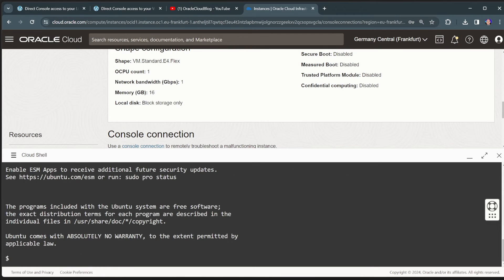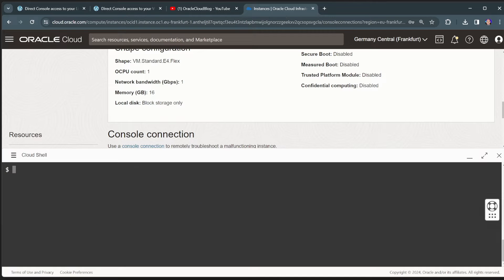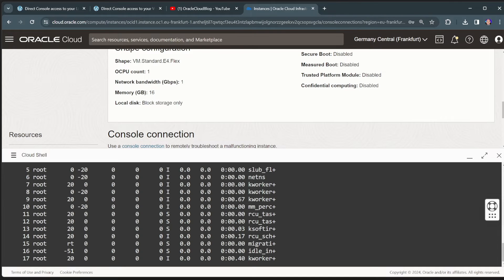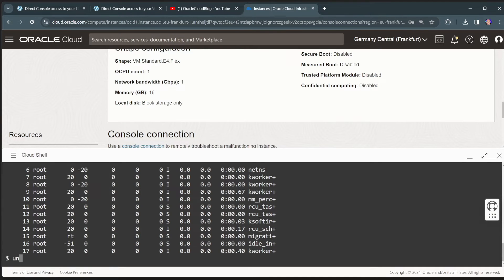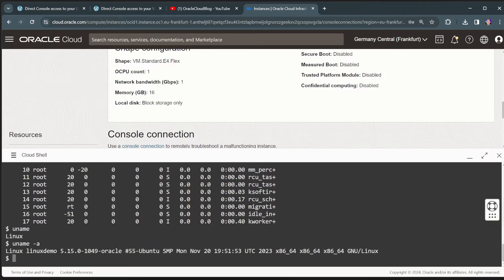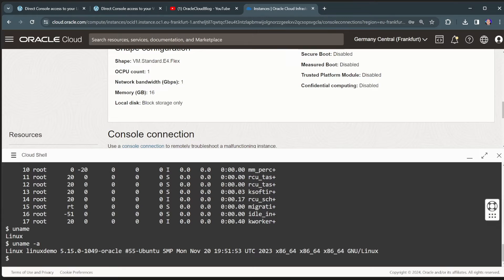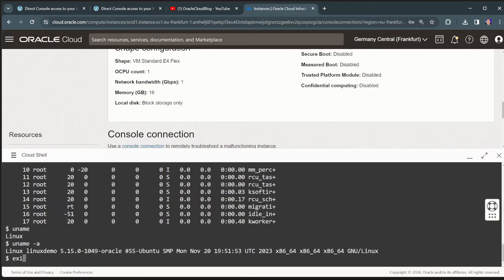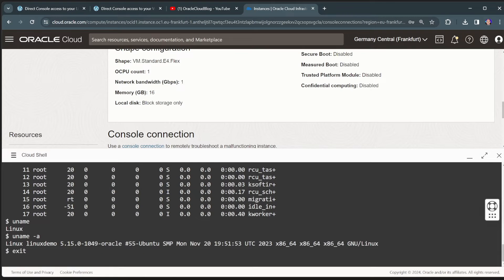And now I have just straightforward access to this virtual machine that I have here running inside OCI. And from here I can check the network. I can ping other virtual machines. But I have now direct console access to this virtual machine. So very easy to use.